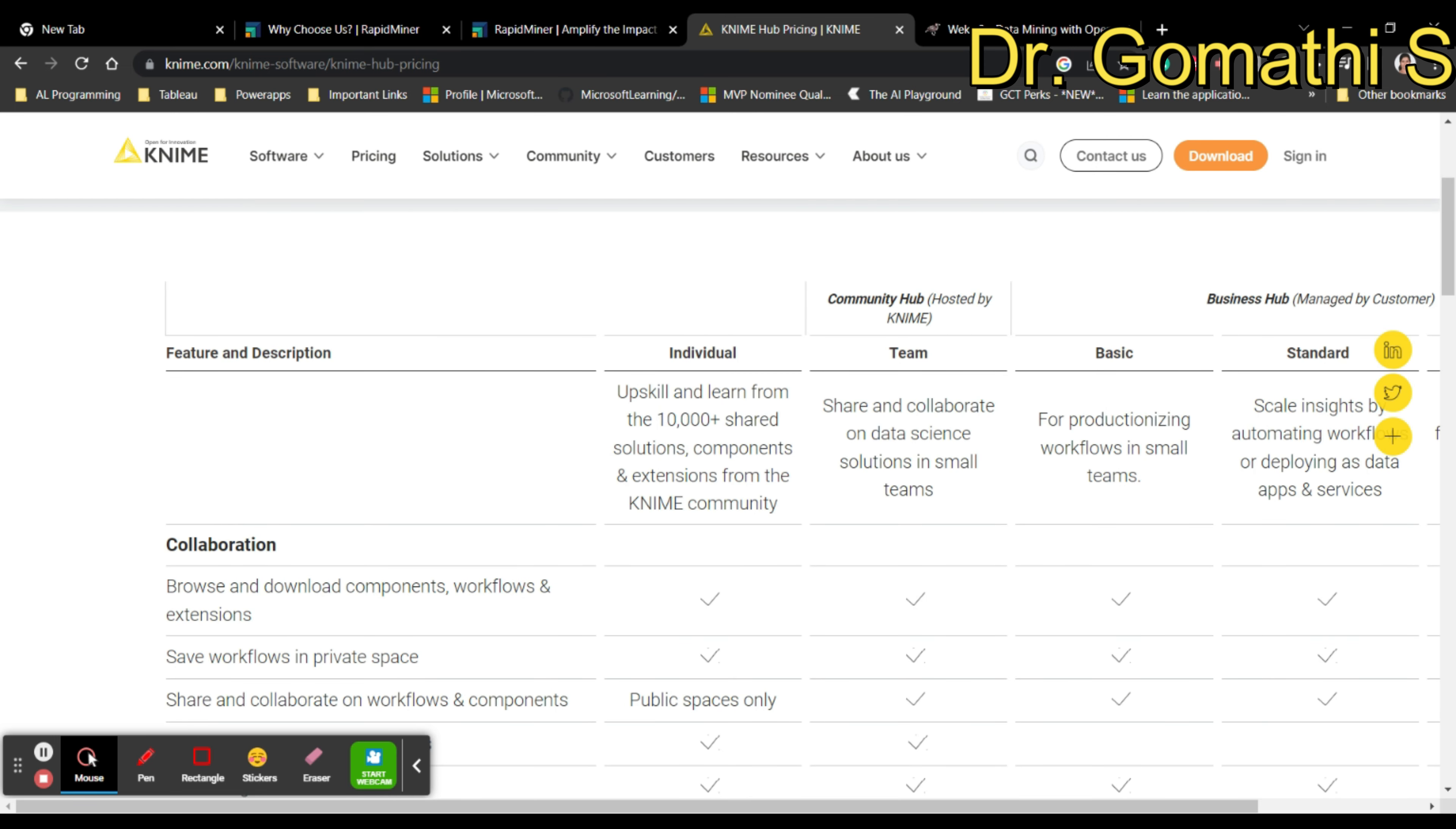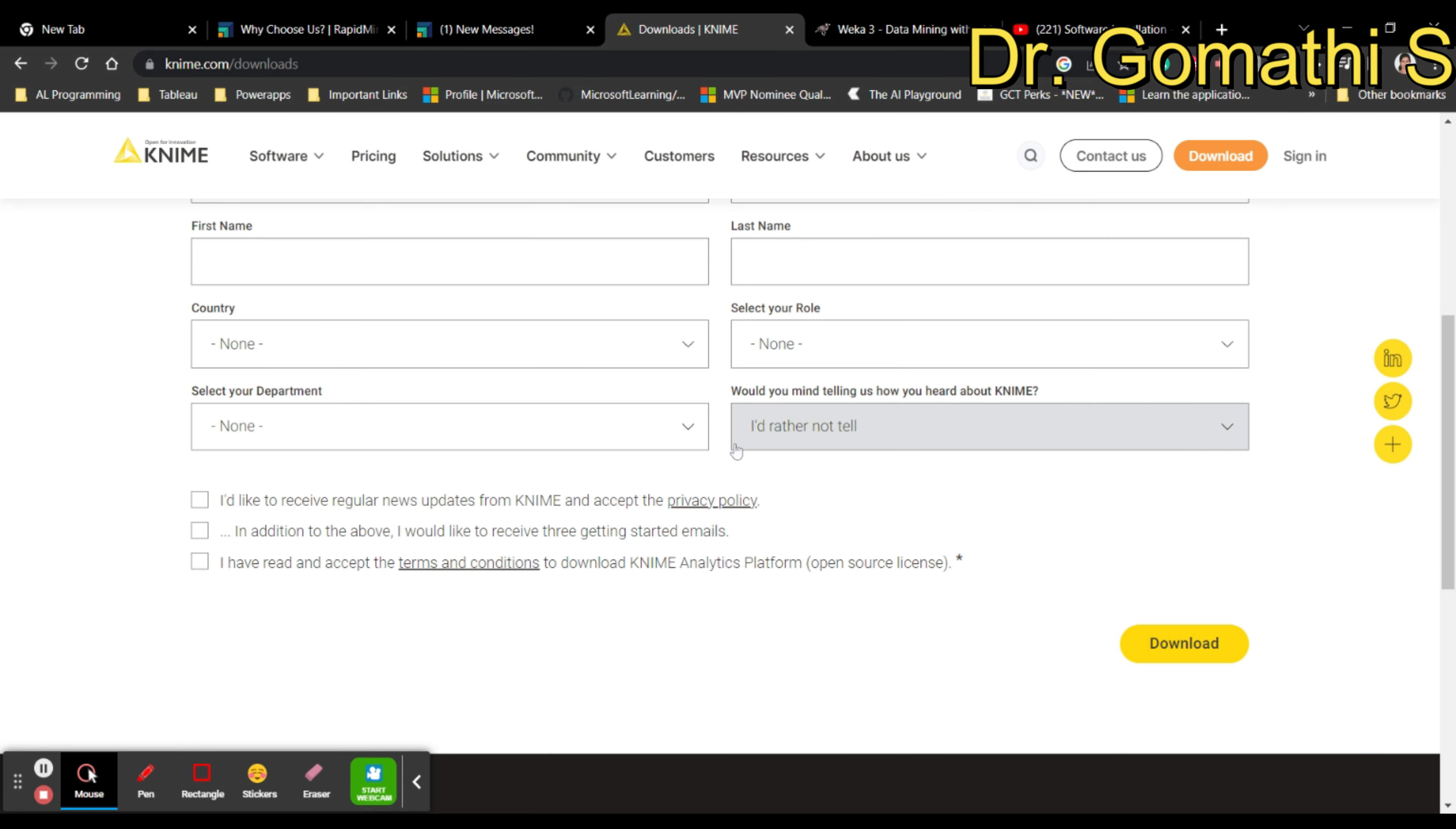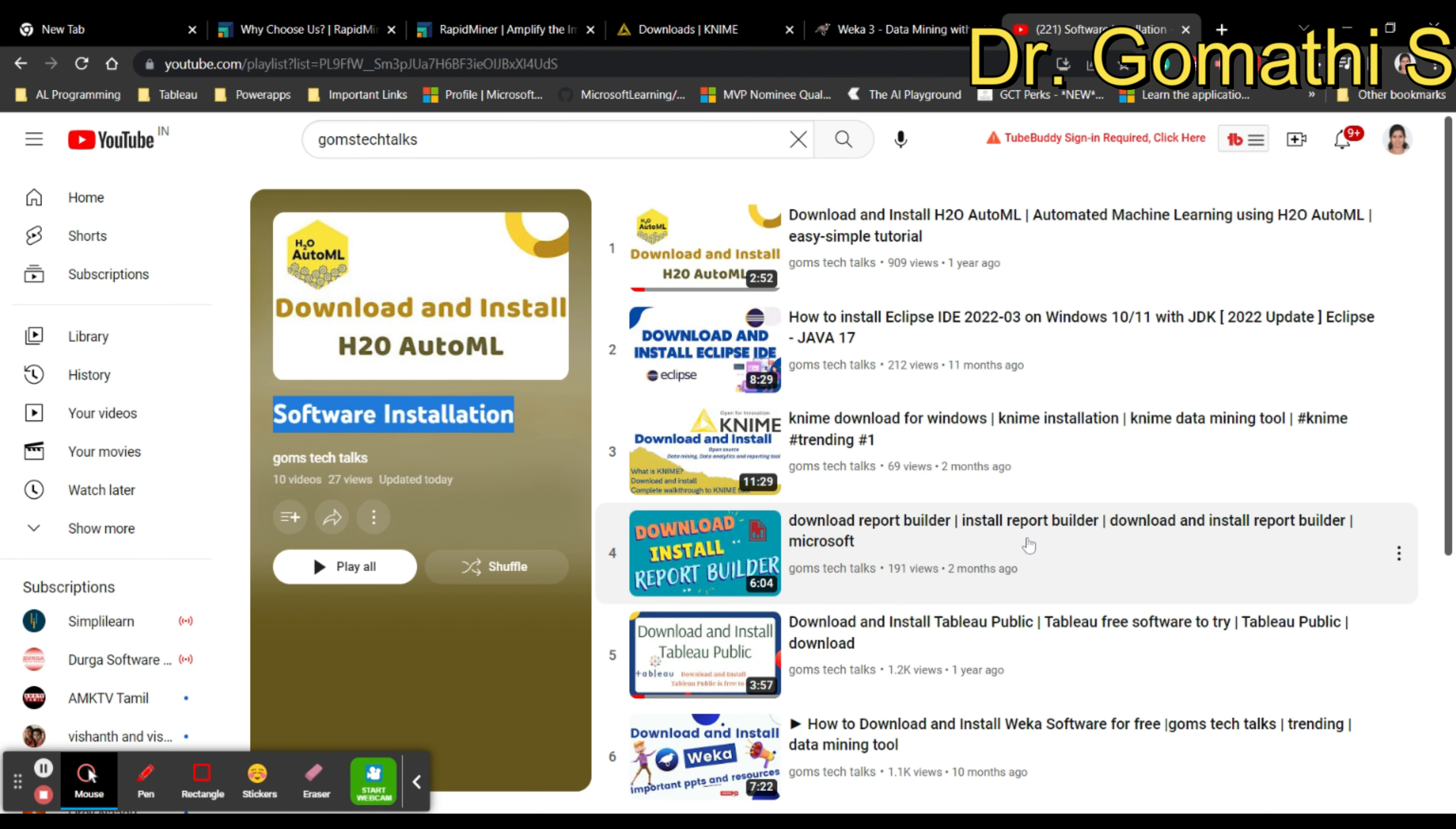If you click on pricing, it will take you to the page where they have the feature descriptions. If you want to just try it, if you are an individual, it is free. You can use it for your research, but if you are a team or trying to purchase it for your business, then you have to pay for it.